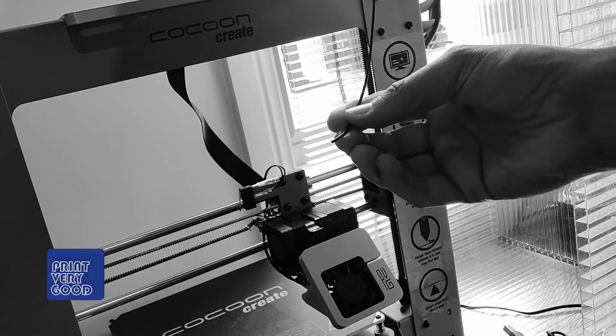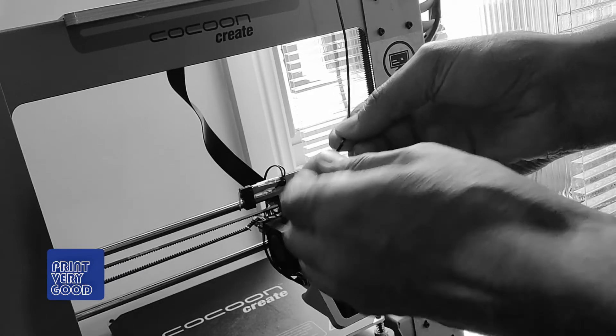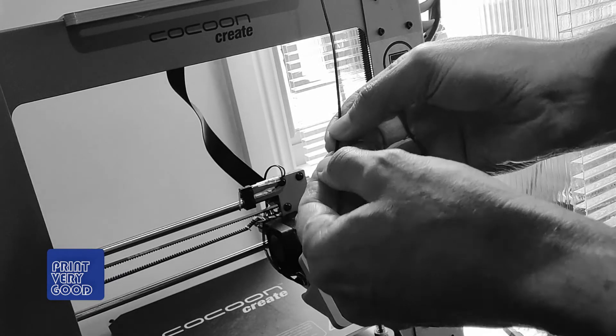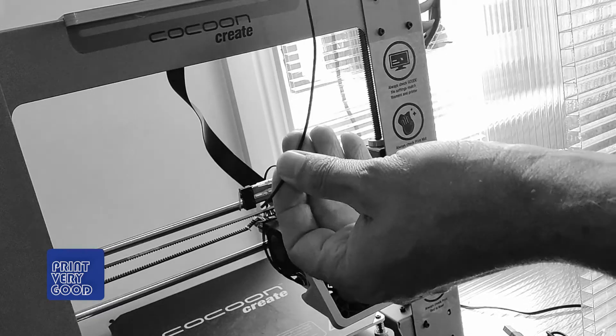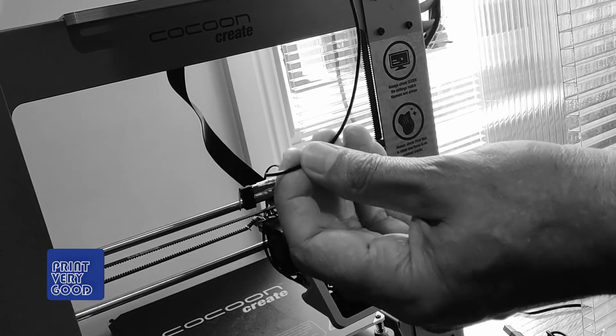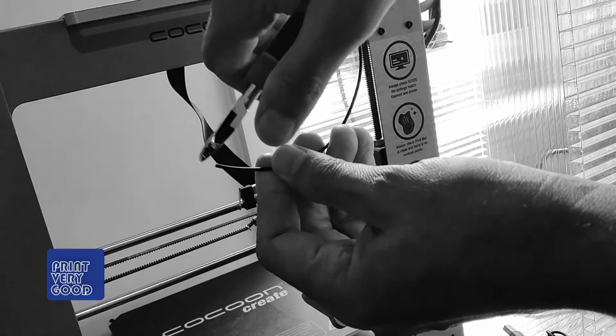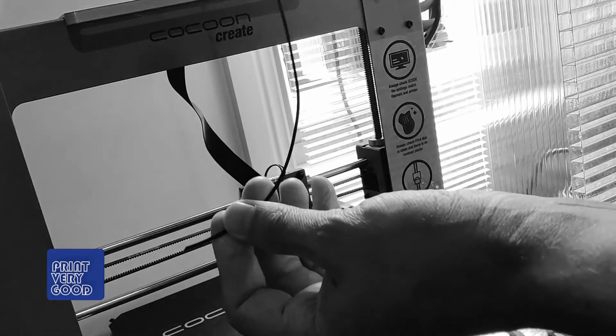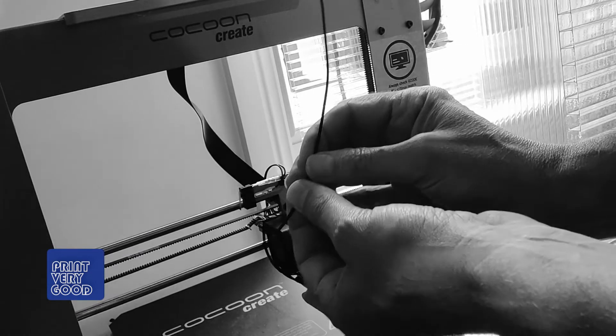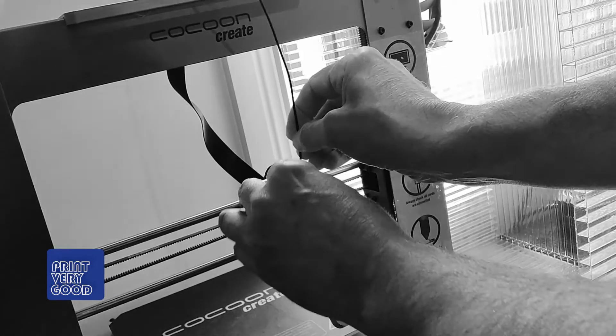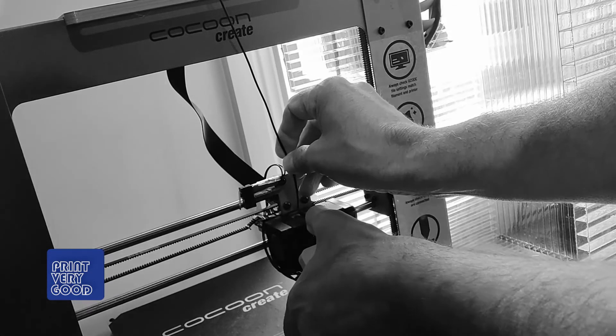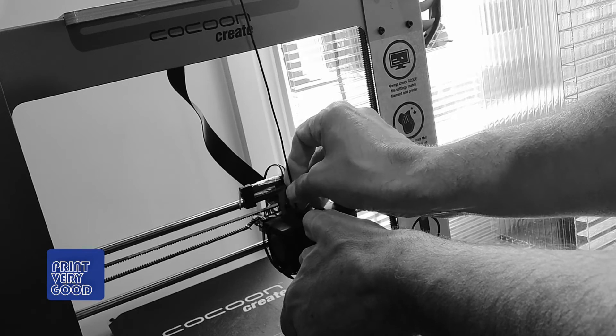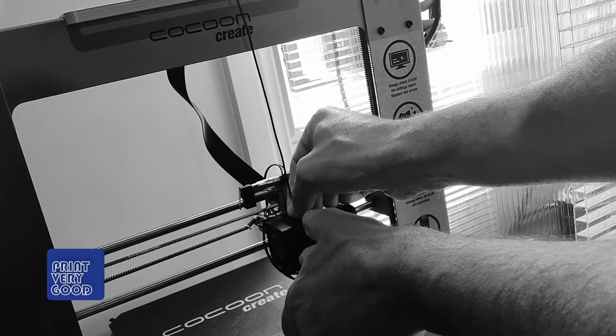It's very brittle, this filament. I'll do that again. Cut it back at 45 and then feed it in.